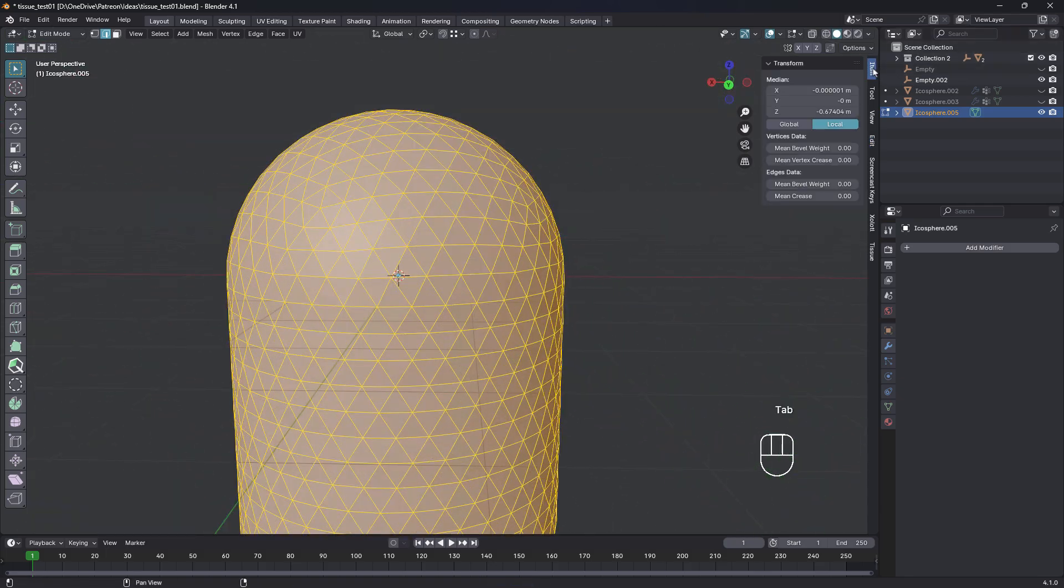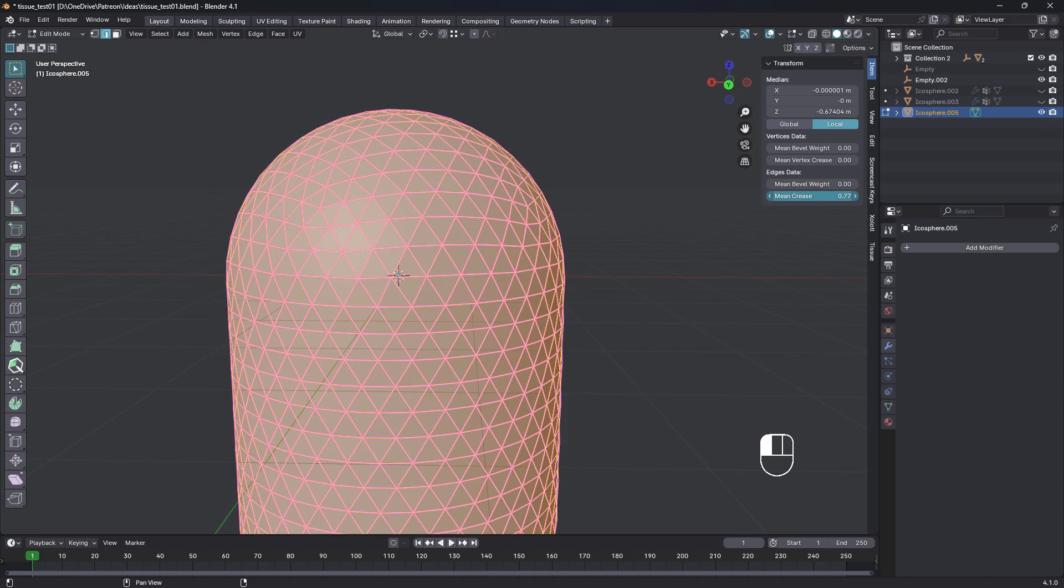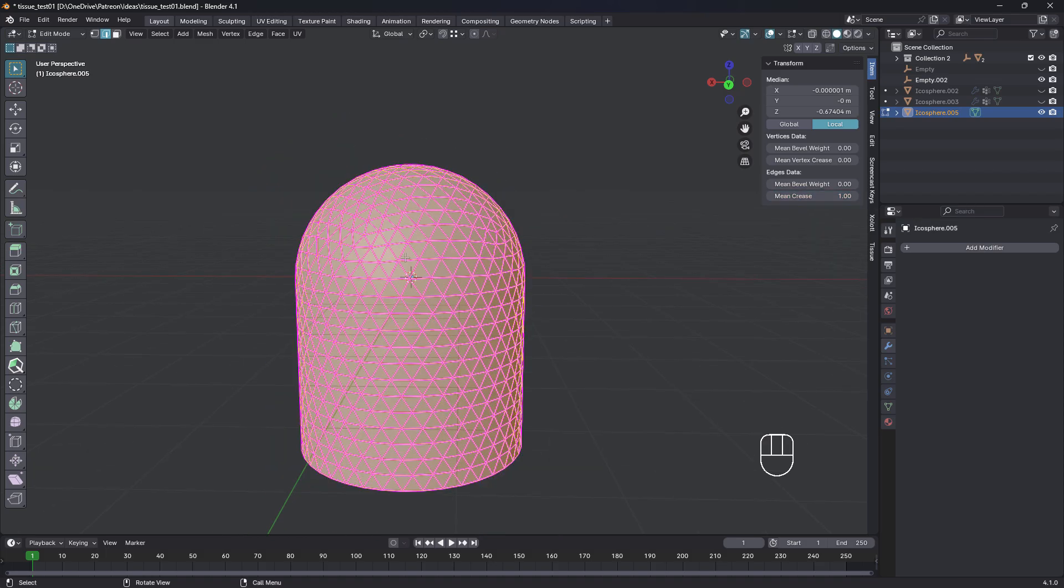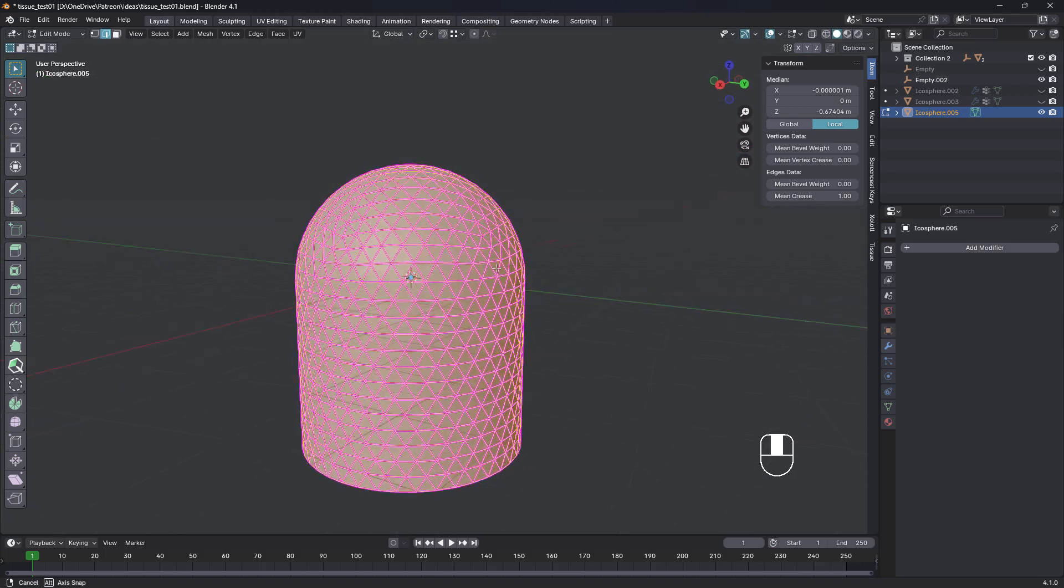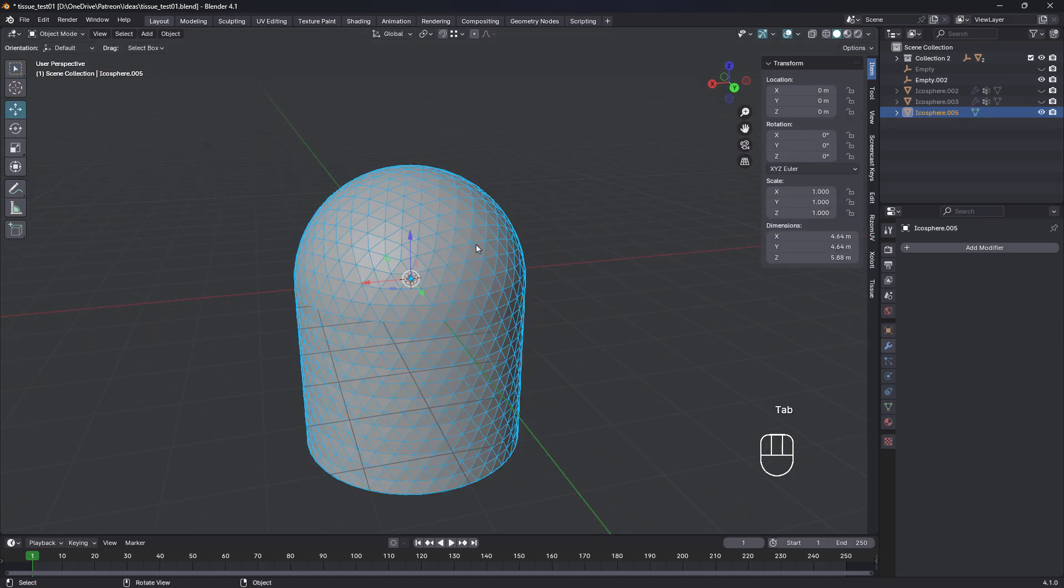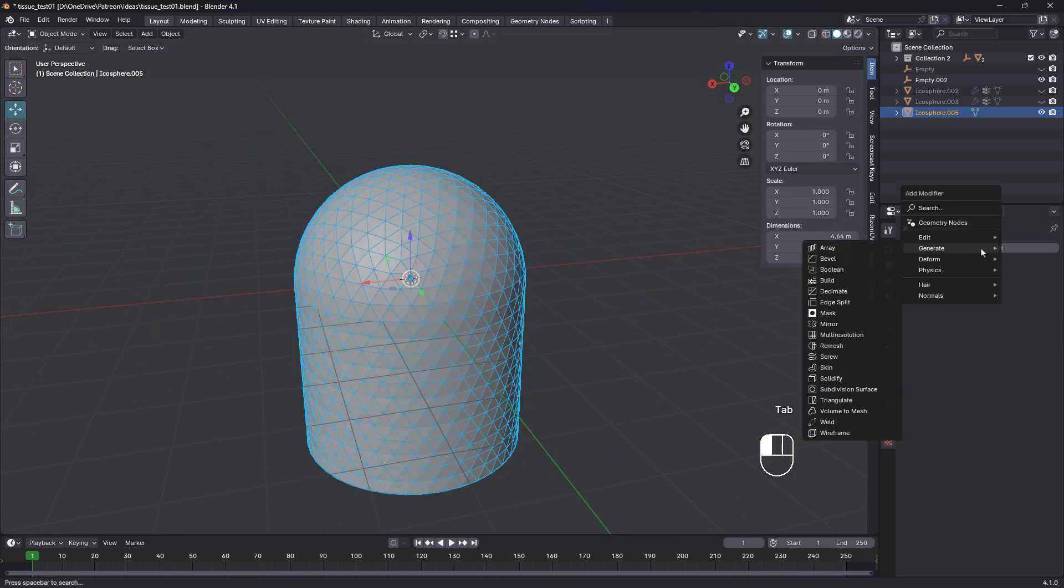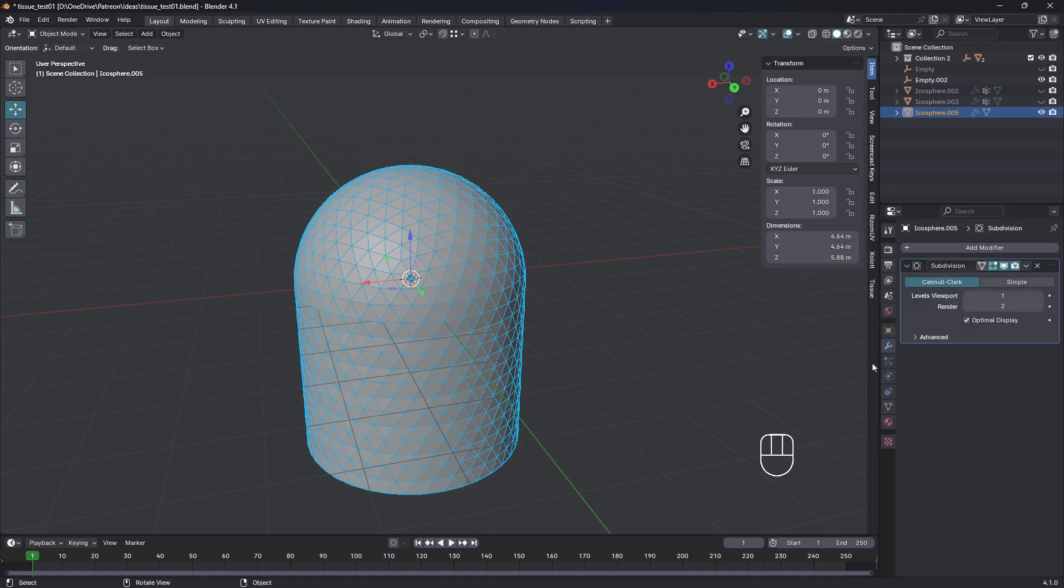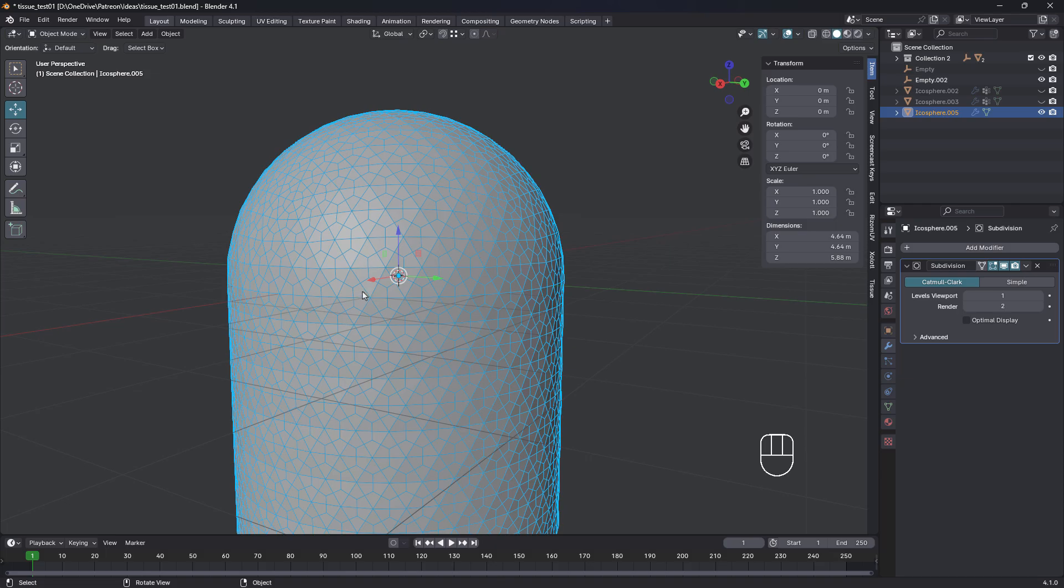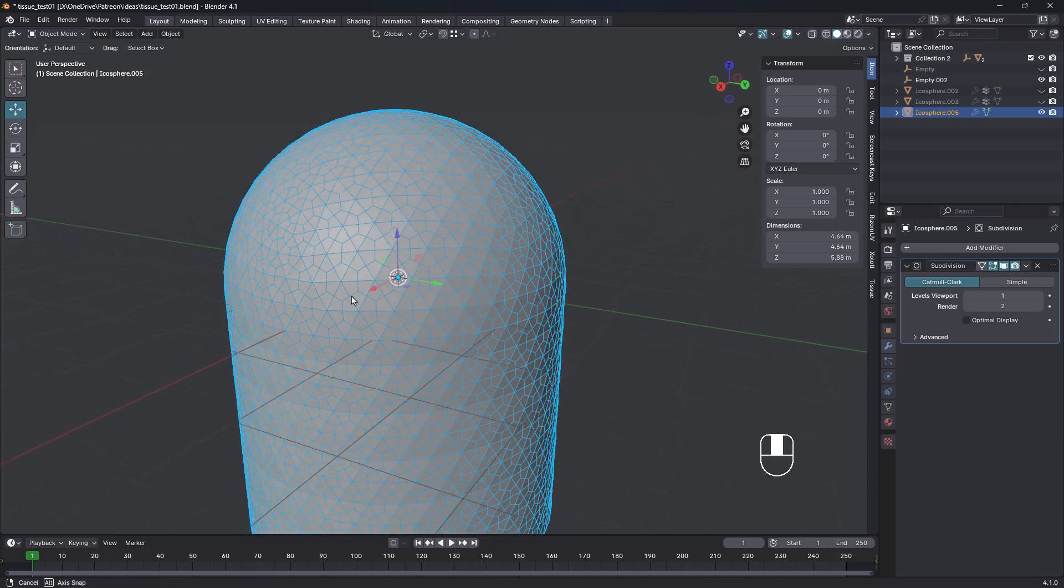Come up to item. And we're gonna increase the mean crease to one. So that's made them all pink. And what we'll do now is we'll add subdivision surface and just turn off optimal display. And you can see there's my hexagons there.